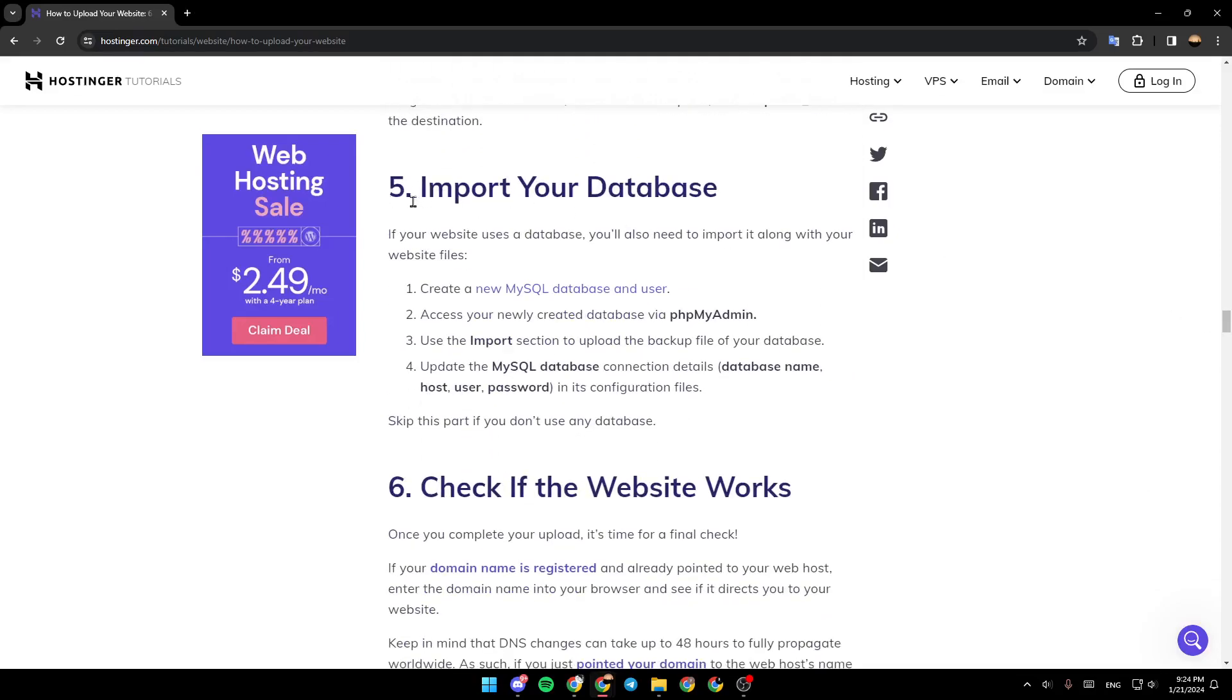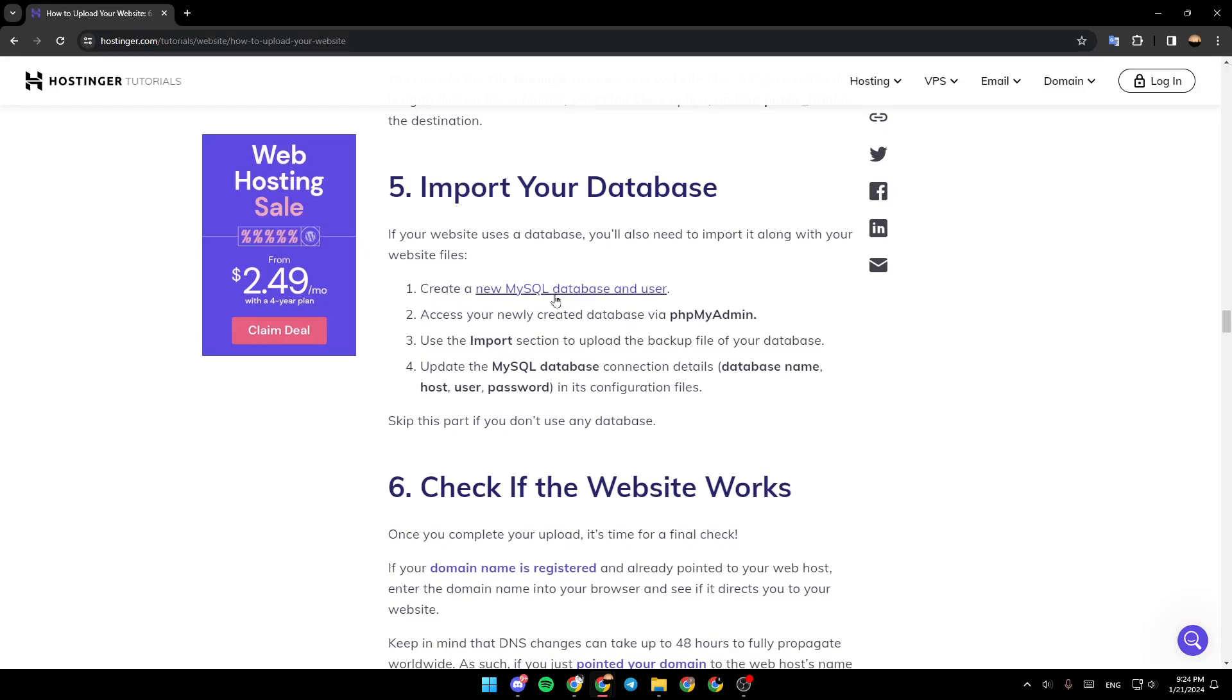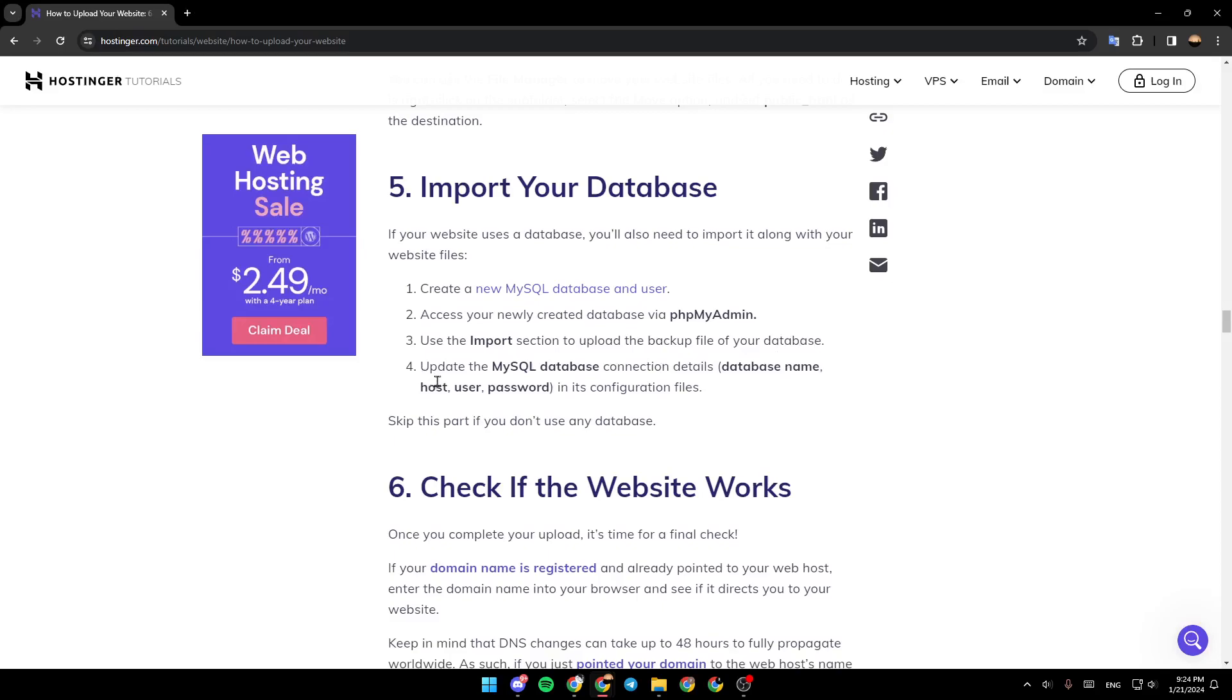You need after that to import your database. If your website uses a database, you'll also need to import it along with your website files. Create a new MySQL database and user. Access your newly created database via phpMyAdmin. Use the import section to upload the backup file of your database. Update the MySQL database connection details in its configuration files.